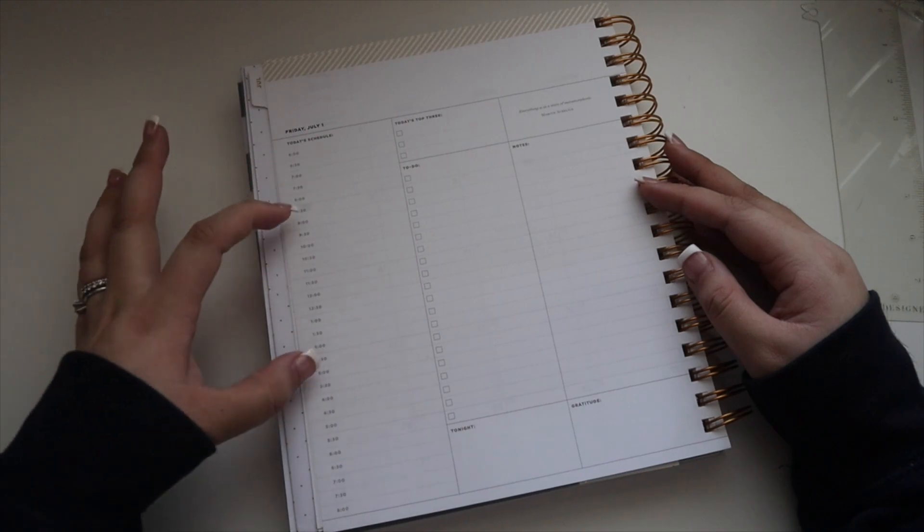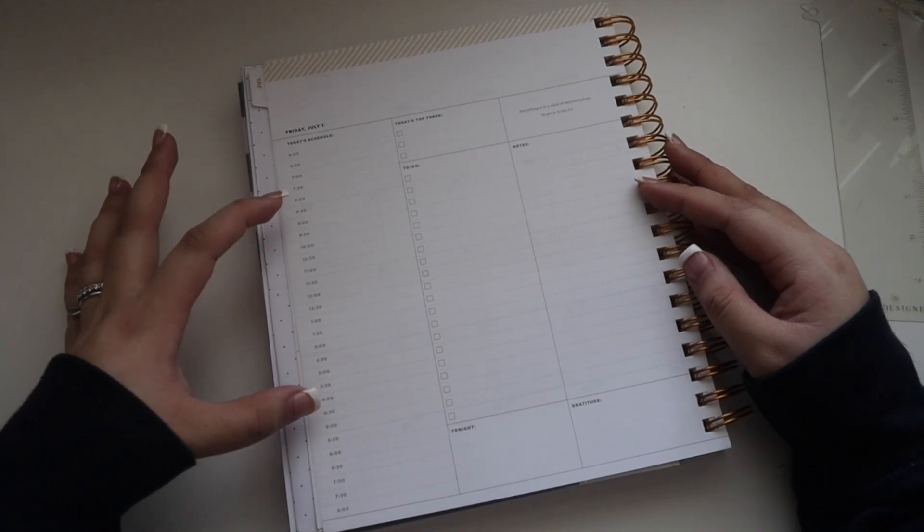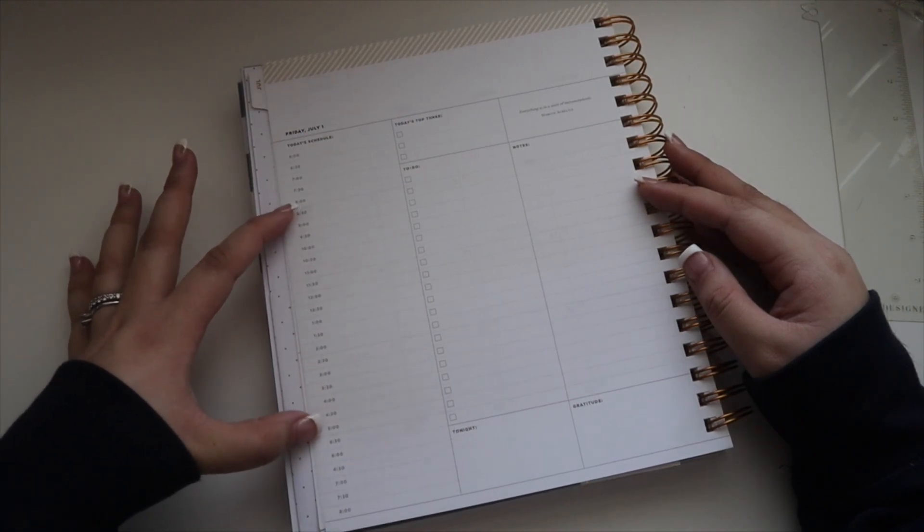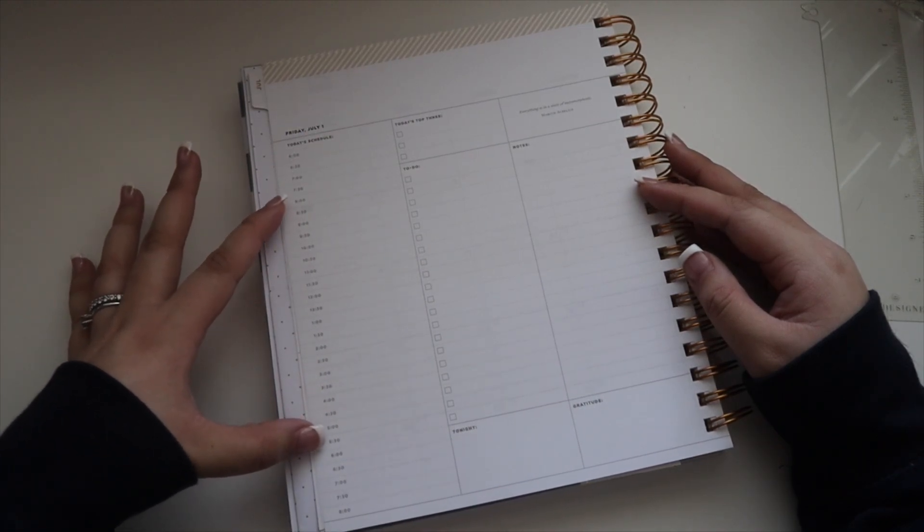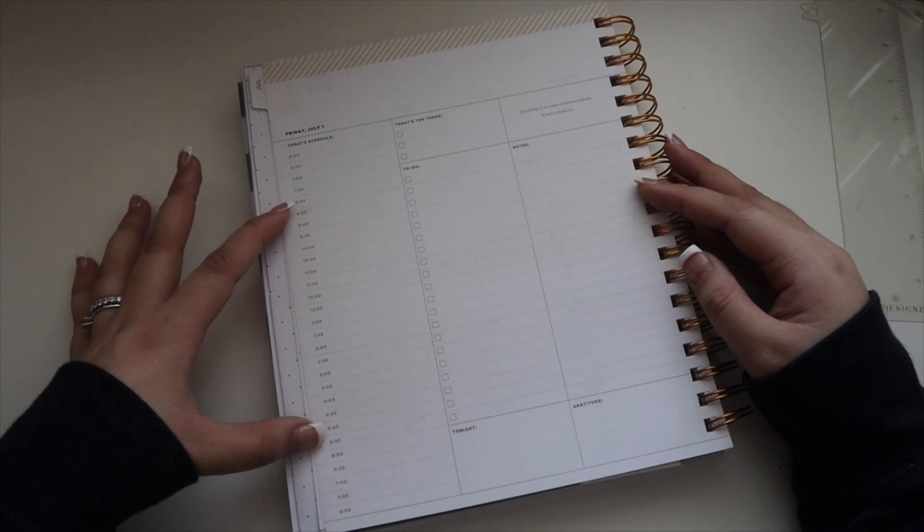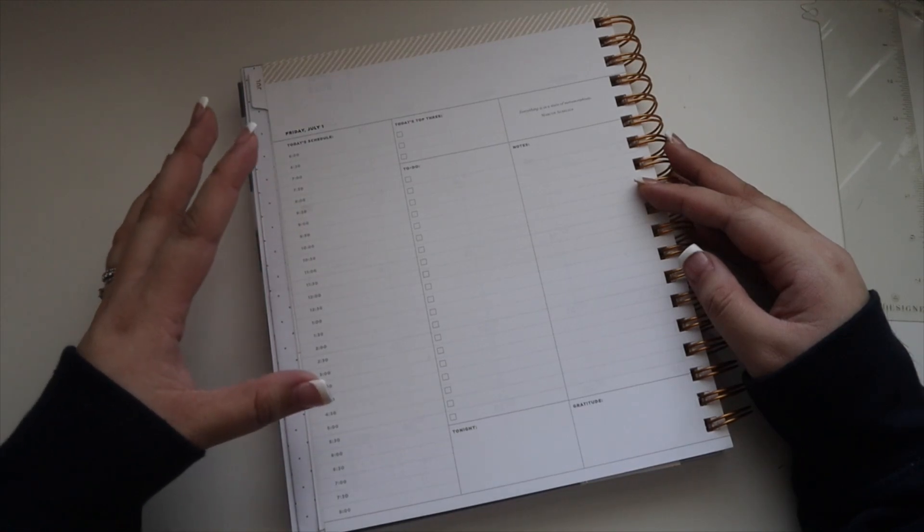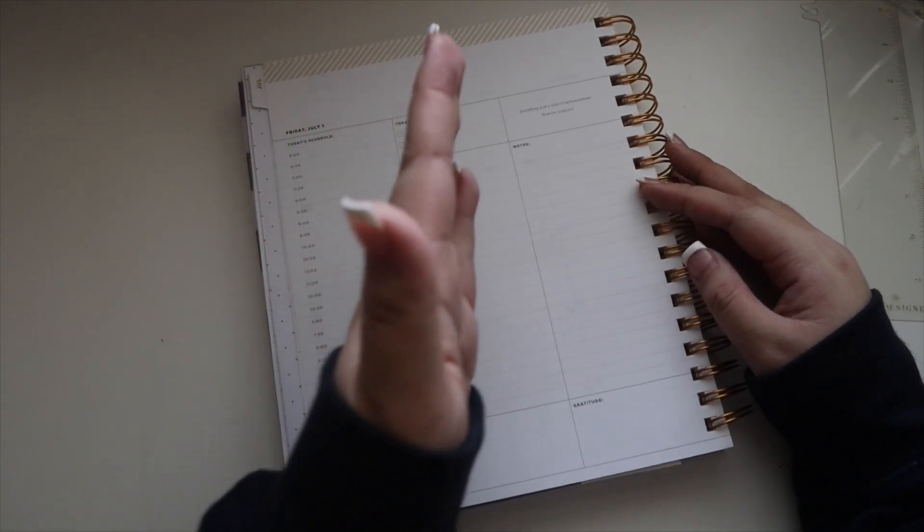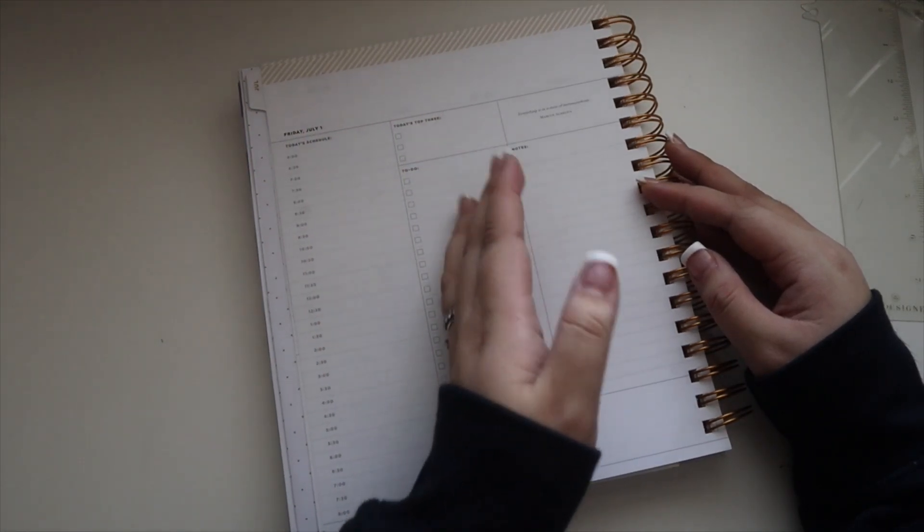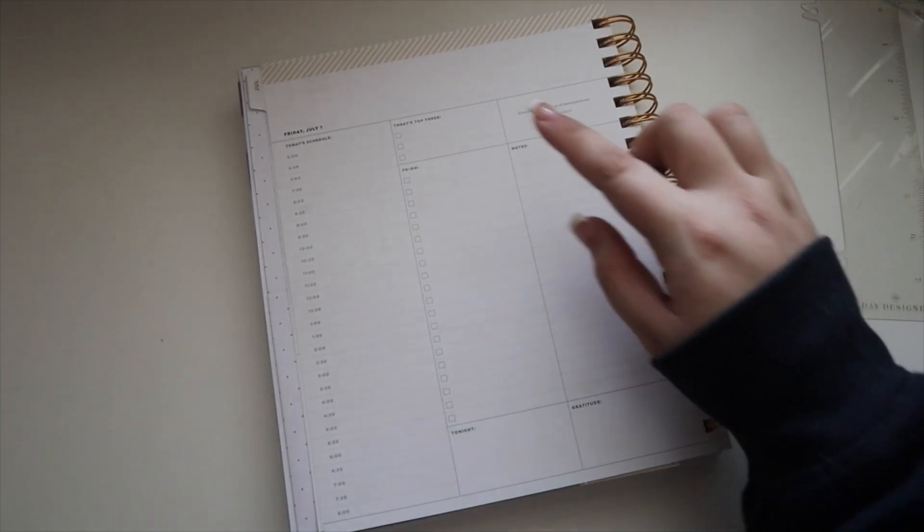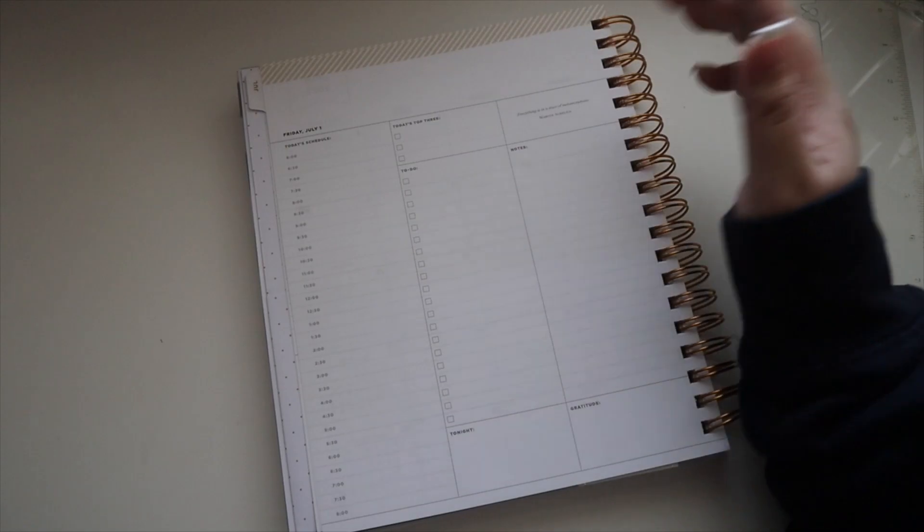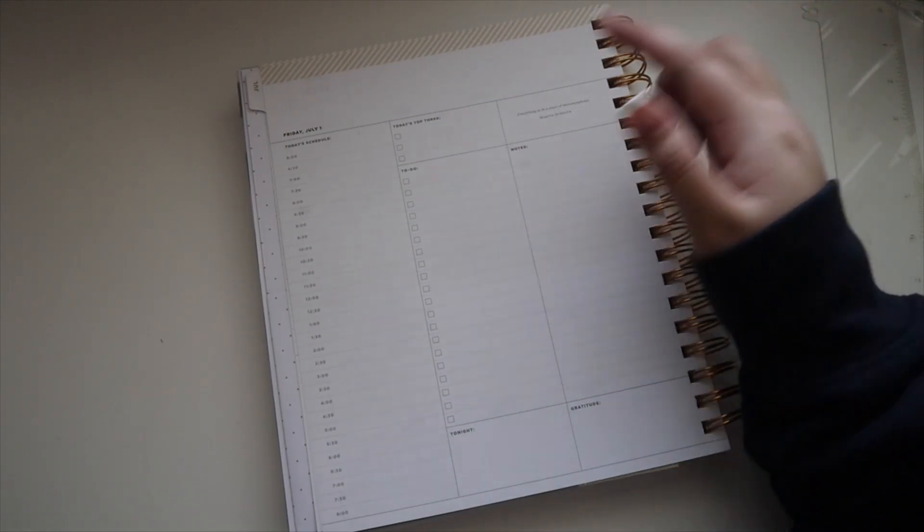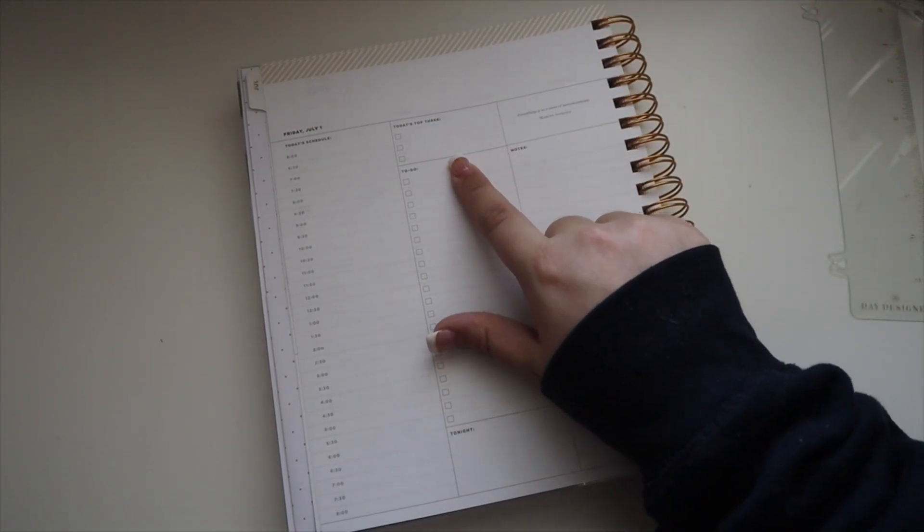I'm just really looking forward to using this because it'll break down my day perfectly. Moving on to the second column, you have today's top three so you can do your priorities.